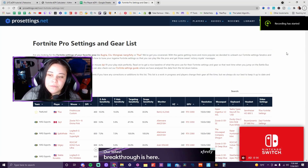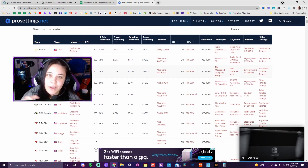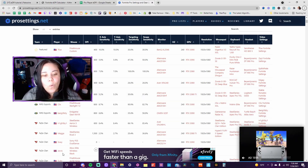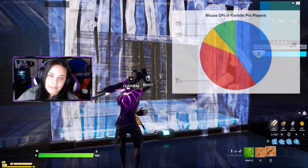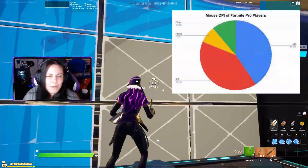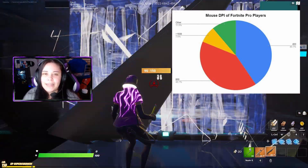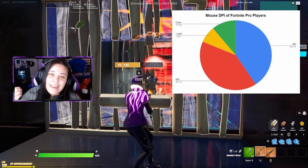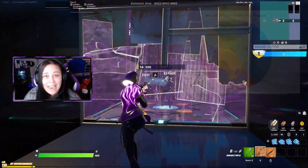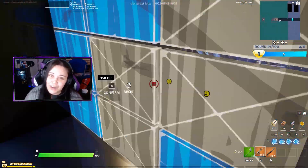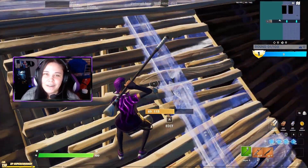I spent a bunch of time figuring out pro players' sensitivities and DPIs and calculated them in this sheet. One thing I want to note is that a lot of people get fooled — they find out a pro player's sensitivity and use it for themselves, then realize it's way too fast or too slow. What they forgot was to also find out the DPI, which is exactly why EDPI is so important — it calculates everything so you can figure out the right sensitivity to become a cracked Fortnite player.